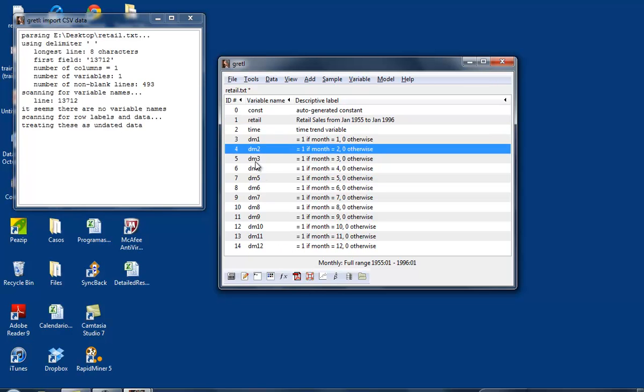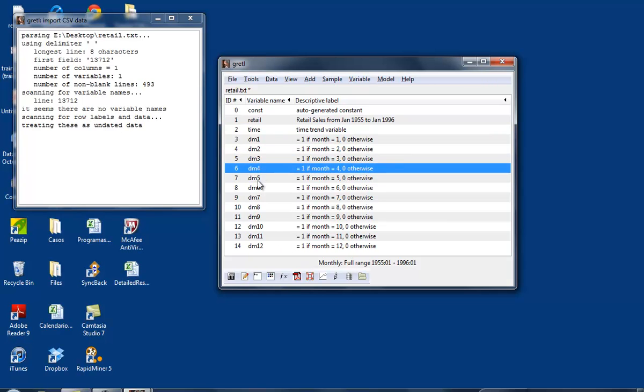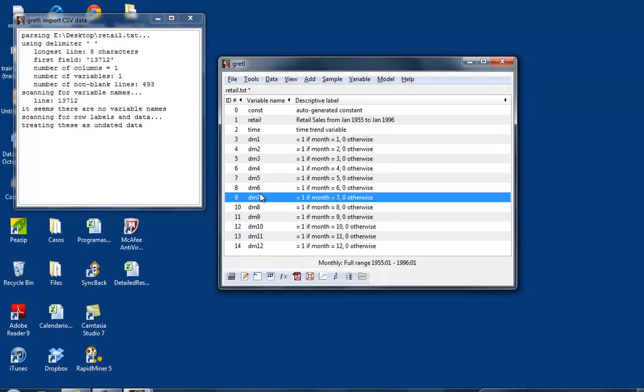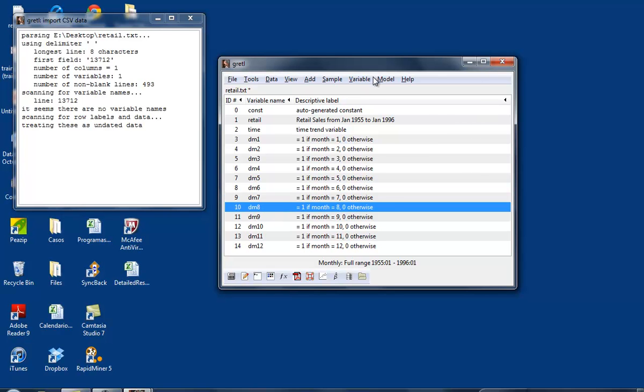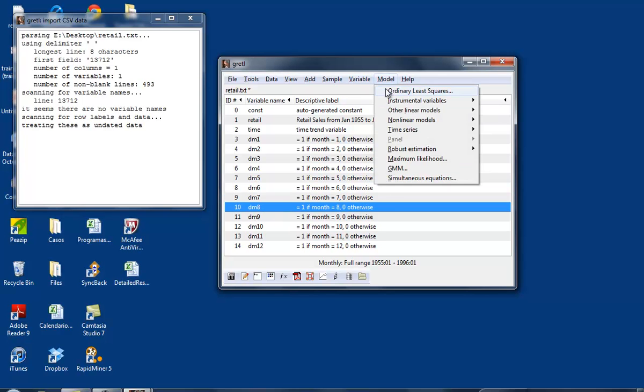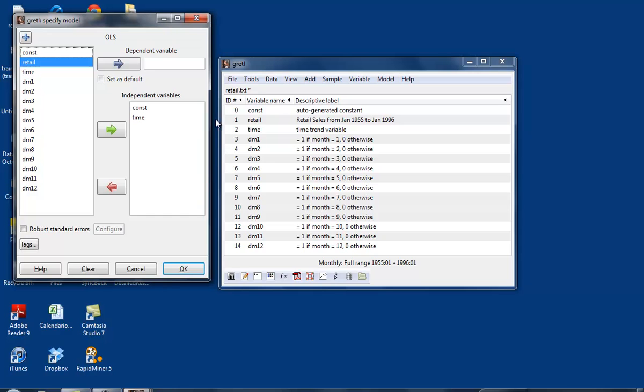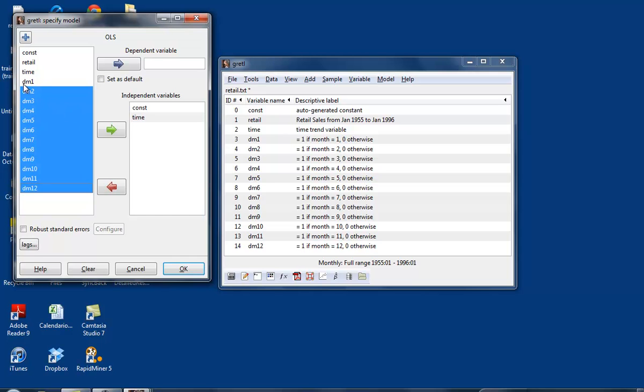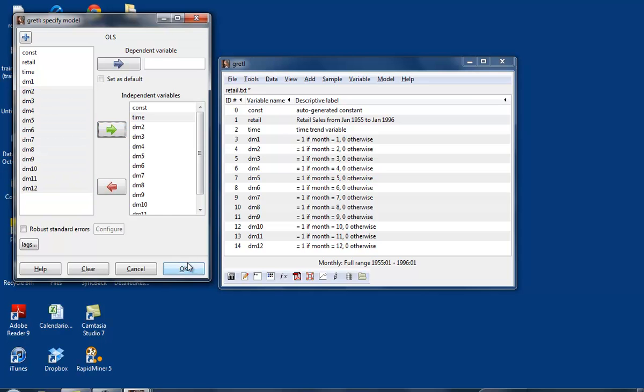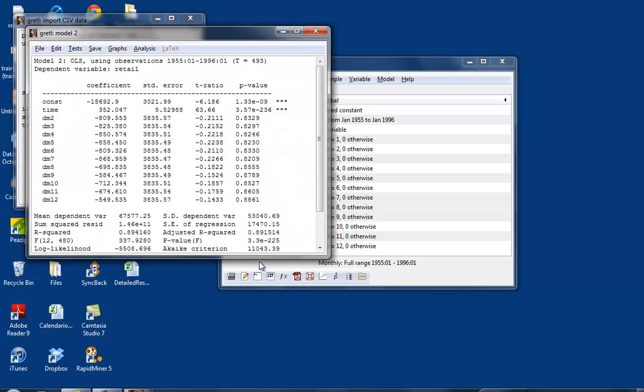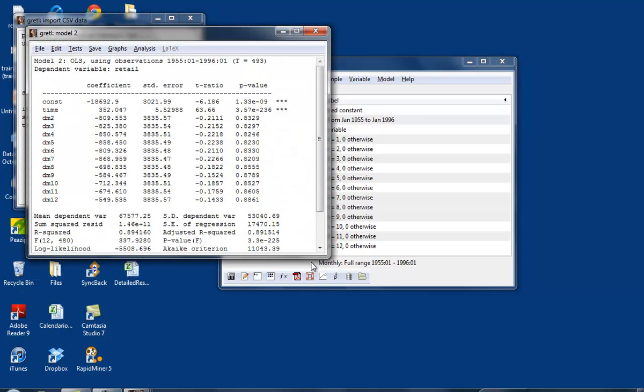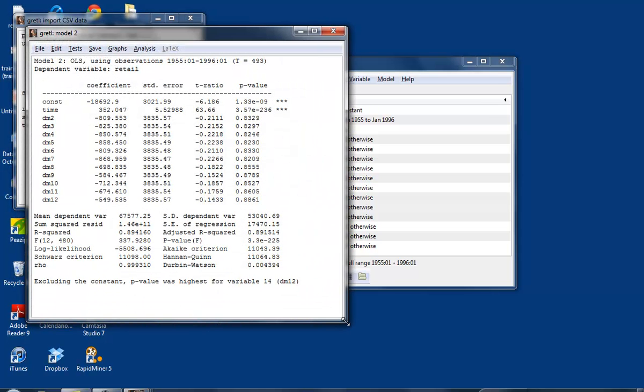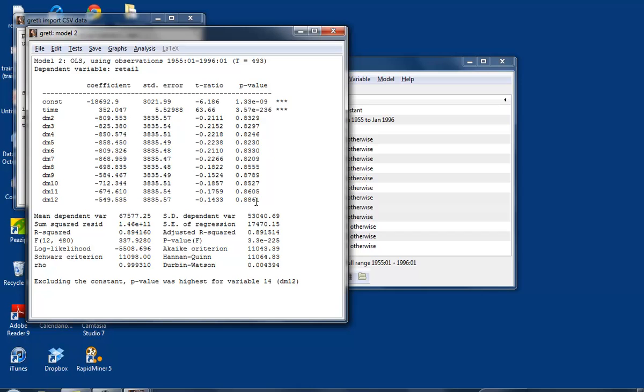Just like in the case of regular dummies, we always leave one of the months out. If I want to run a regression on the time trend and the seasonal dummies, I'm going to leave the dummy for January out. I run my regression, and this is going to be a regression with trend and seasonality.